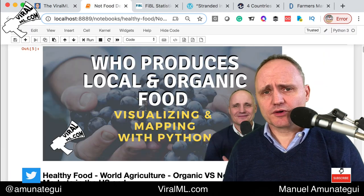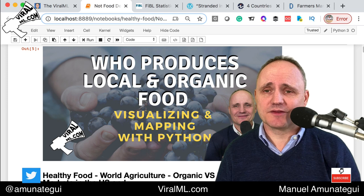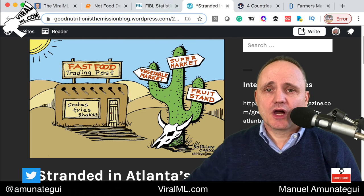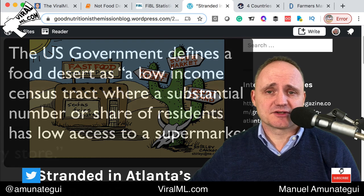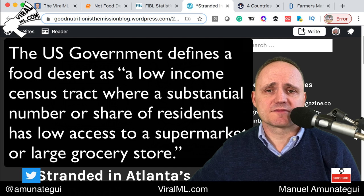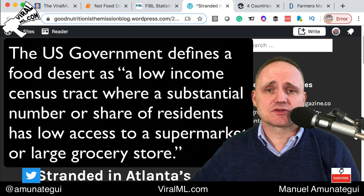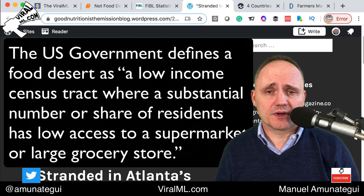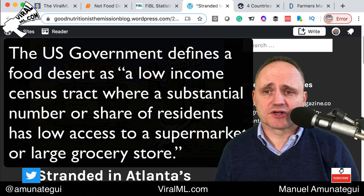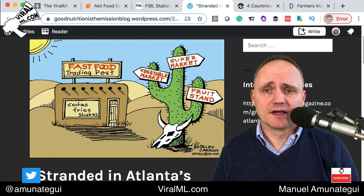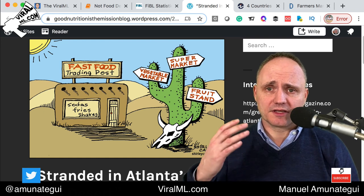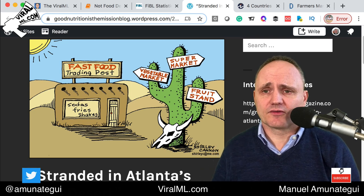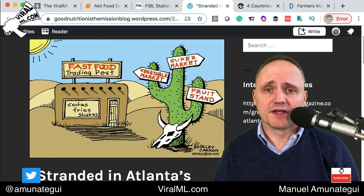Before we start, have you heard the term 'food desert'? It's not a misspelling — I didn't mean food dessert. In the United States, the government defines a food desert as a low-income census tract where a substantial number or share of residents has low access to a supermarket or large grocery store. This means that rural areas and poor urban areas don't have access to fruits and vegetables — they're stuck with high-calorie foods and fast food, which is bad for their health. It can lead to diseases like diabetes, and those who have diseases can't manage them well because they can't access fresh produce.